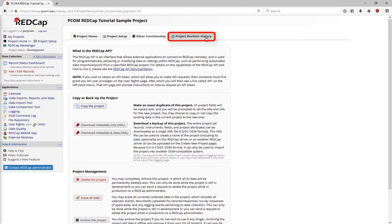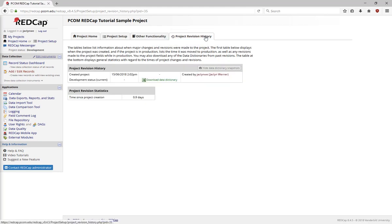The Project Revision History page largely takes effect once your project is in production mode. Every time you make a change to your project in production mode, REDCap automatically saves a copy of the previous data dictionary. This way, if you no longer want the change, you can easily backtrack.